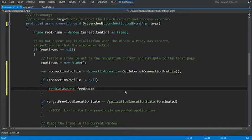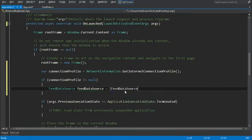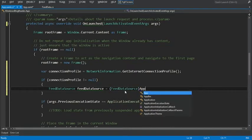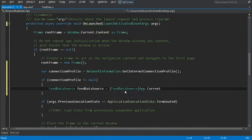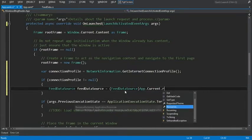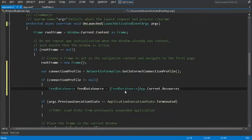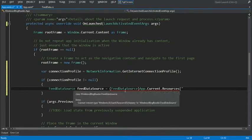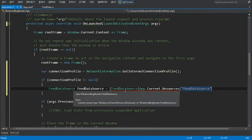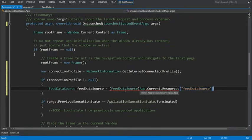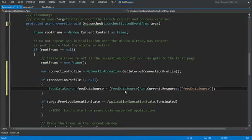data source equals, and we'll just do a quick cast here, app.current.resources. that we built in our app.xaml file.